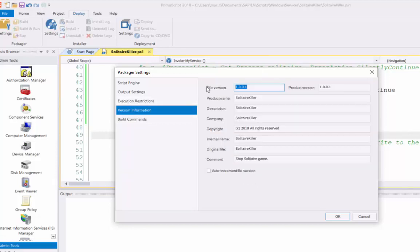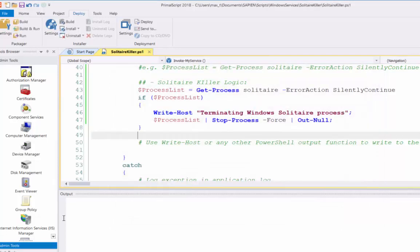Well, here is when you put your file version for the executable. And you fill in the information. Product name, description. You can be very informative in here. Okay. And then, you click OK.